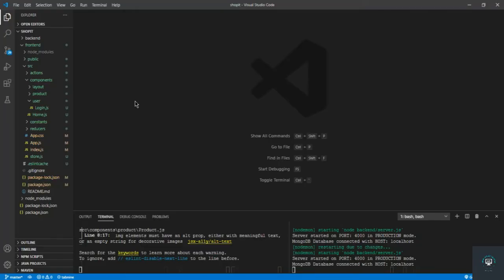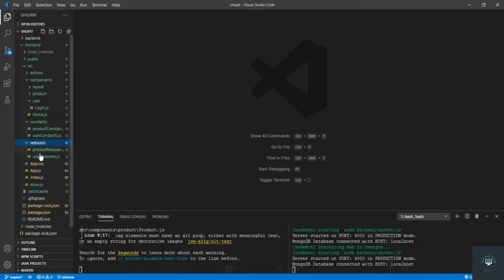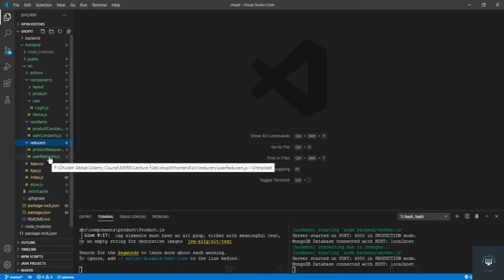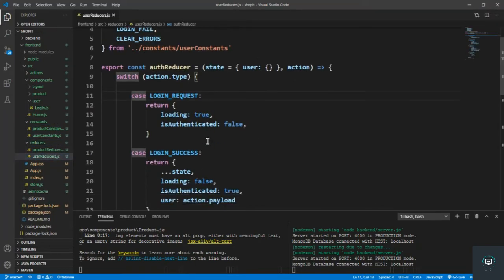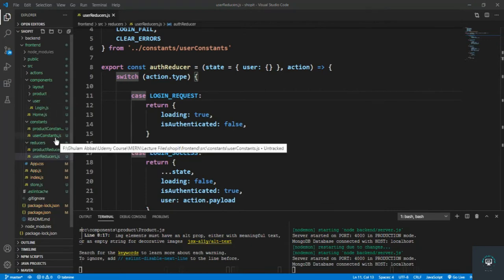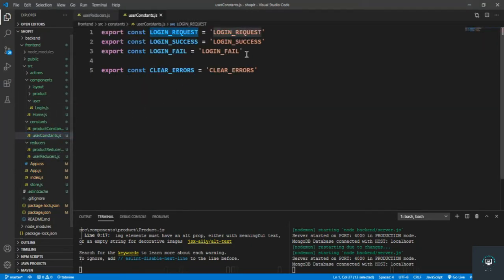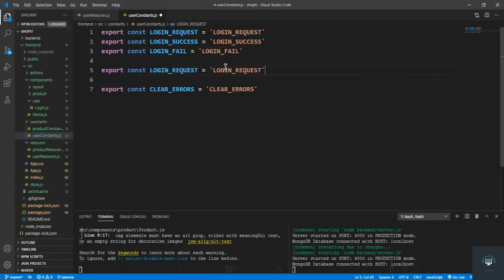Welcome back to this course. In this video I want to create my reducer and the action for the registration of the user. So simply go to my constants before I go to reducers, per user reducers. Now I go to my user constants, first of all the registration.